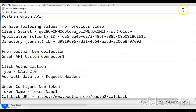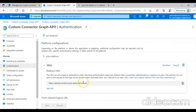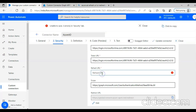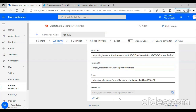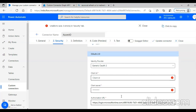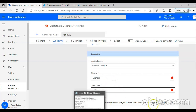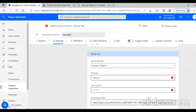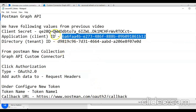The refresh URL or redirect URL will be this — copy and paste here. Client ID and client secret, we will put those in again. Client secret is this.